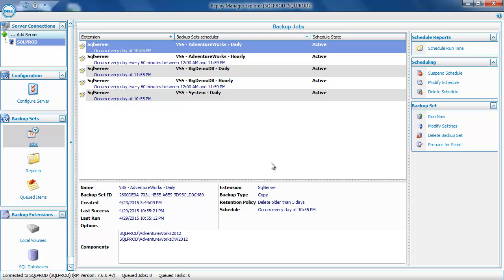When you first connect to a server, you'll see all of the backup sets that have been created on that server. In this particular case, there are five backup sets, and they've all been created using the SQL Server Backup Extension. In the lower left-hand corner of the screen, you'll see that there are two backup extensions on this server: one for backing up local volumes, and the other for SQL Server databases.